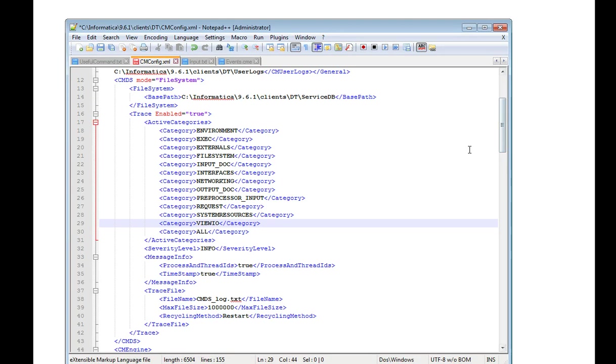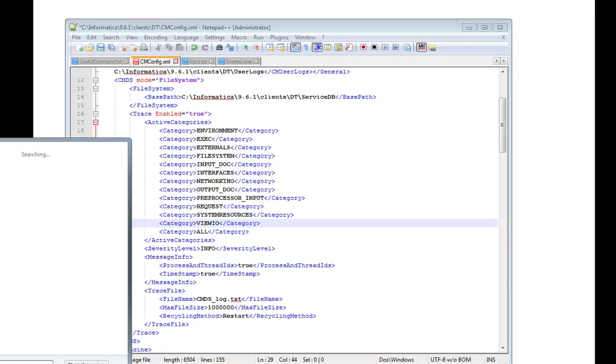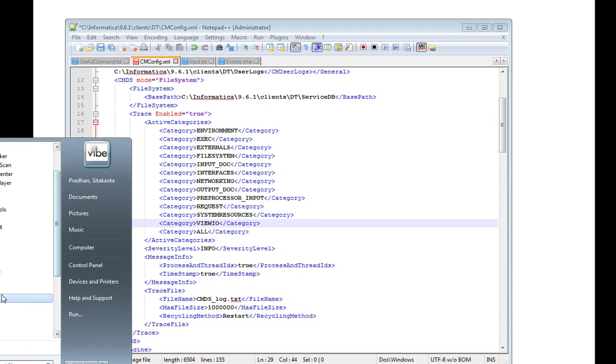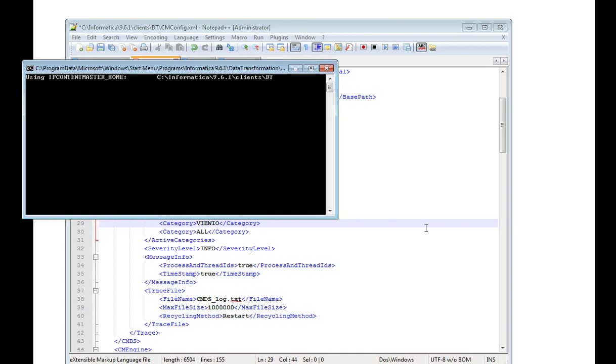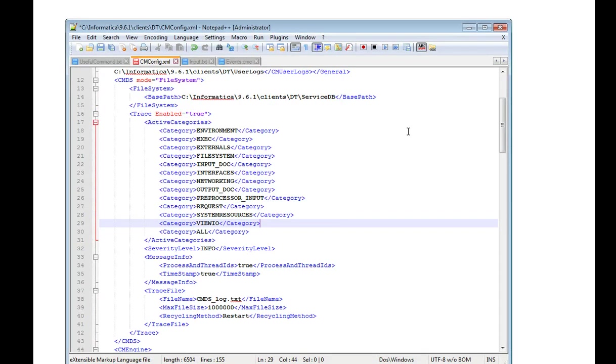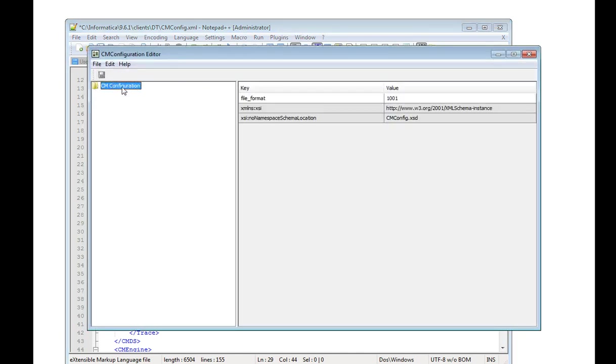Or else you can launch the cmconfig.xml file to run it in debug mode. You can generate the cmconfig.xml file from the DD installation.